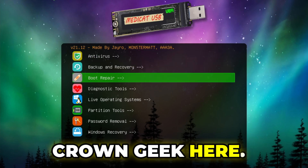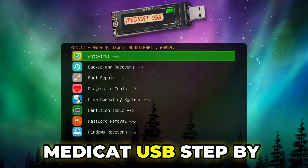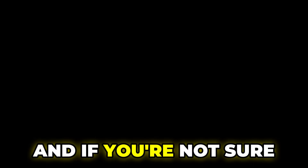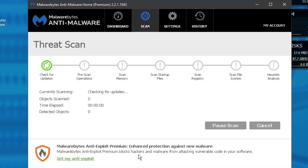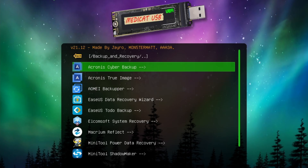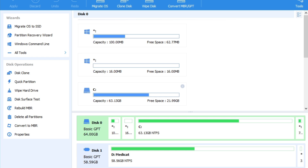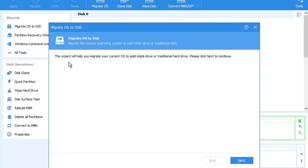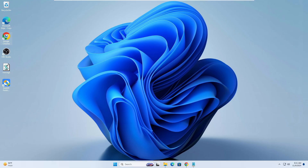Hey everyone, welcome back, Crown Geek here. Today I will be showing you how to create a Medicat USB step by step. If you are not sure what Medicat USB is, it's a must-have tool for all IT professionals and even for everyone looking to troubleshoot or recover from serious computer issues. With its broad range of tools you can handle everything from virus removal to system repair, data recovery, disk partitioning, and even many more things.